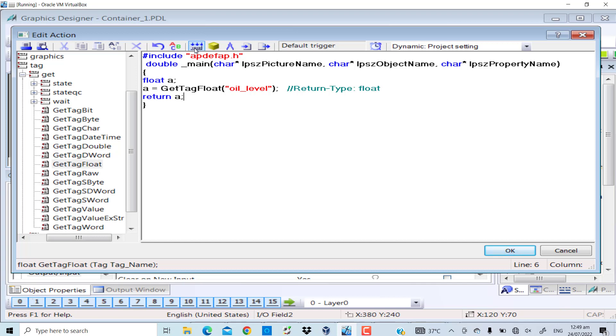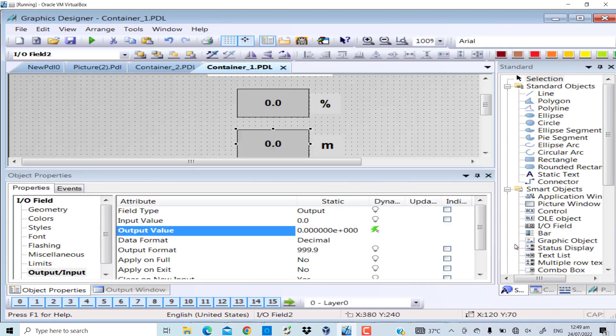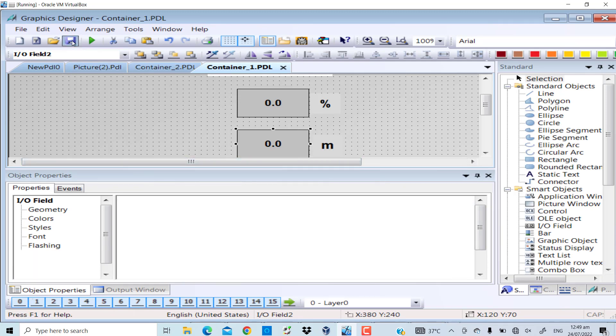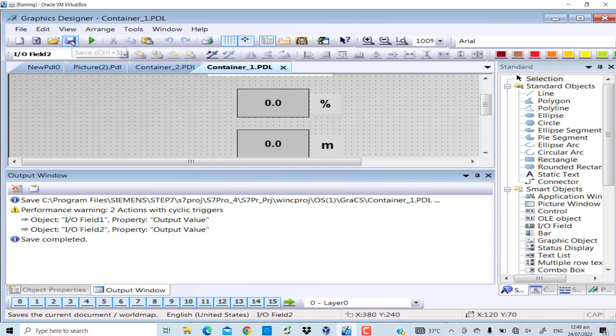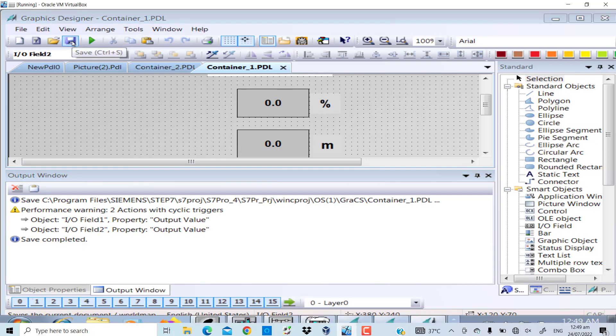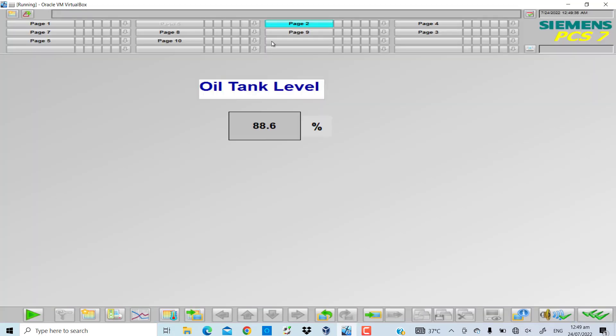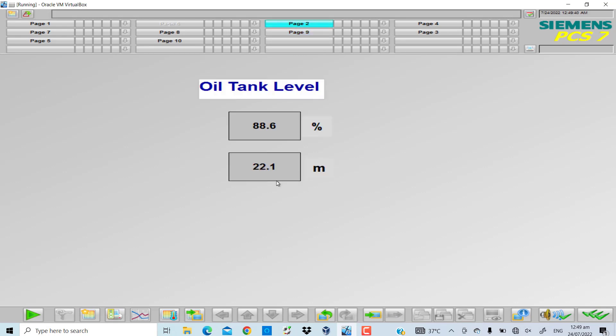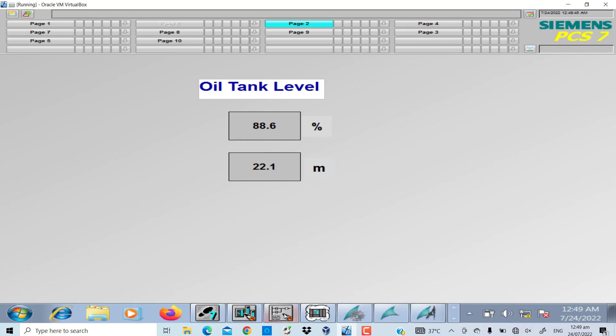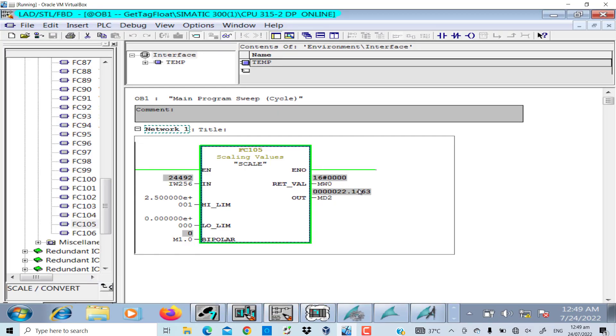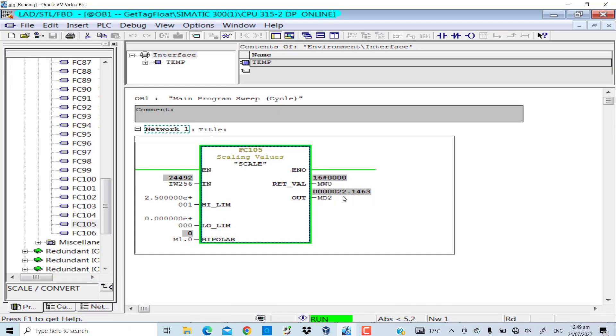Compile - no errors and warnings. My script has been successfully attached to this IO field. Save the progress, save those changes. Go to the runtime - 22.1 meters, which is the value I can look in the logic, I can observe in the PLC program as well, that is 22.14.